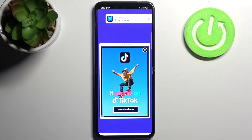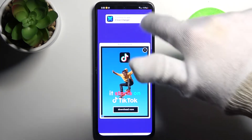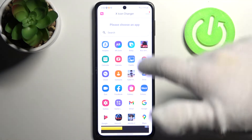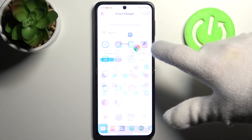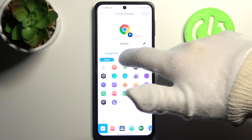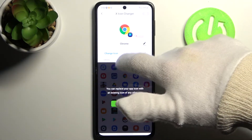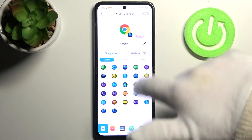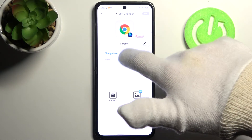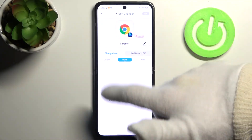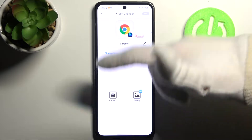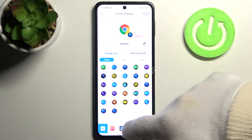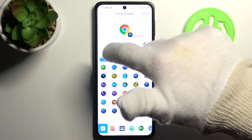Then you have to open it and pick an icon which you want to change — for example, let's pick Home. You can select one of the proposed themes with different icons, upload your own image from gallery or from camera. I'm just going to select one of these ones — let's pick this one.